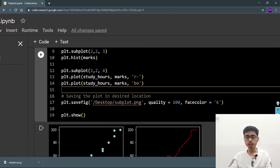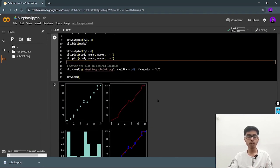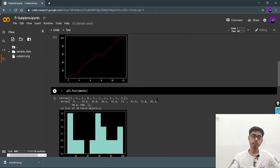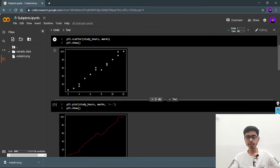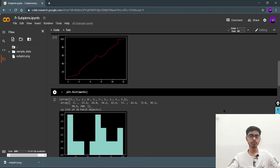You can put any background color — I'm using black. This is how you can use subplots and save your figures. I think this much is enough for this video. Till the next content, keep coding, keep on reading, and thanks a lot.